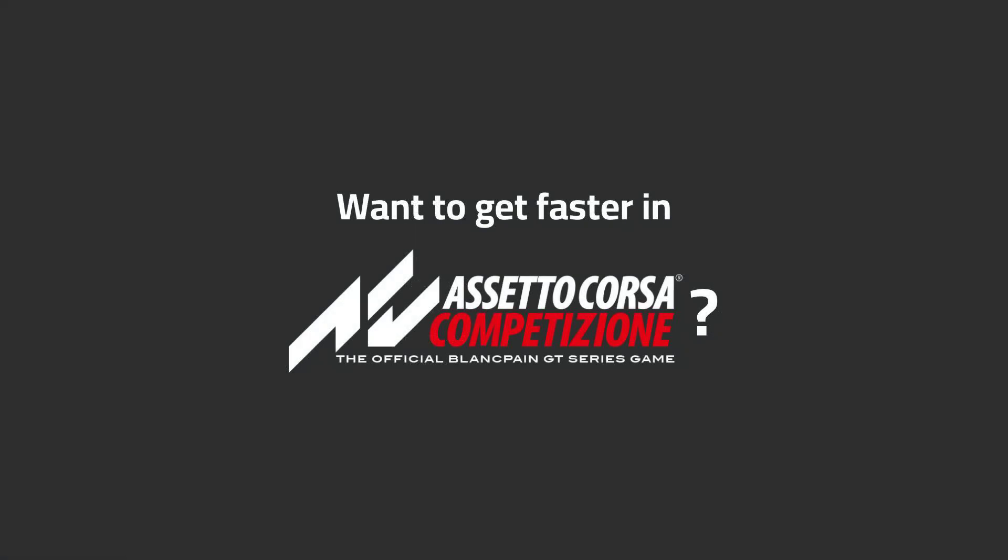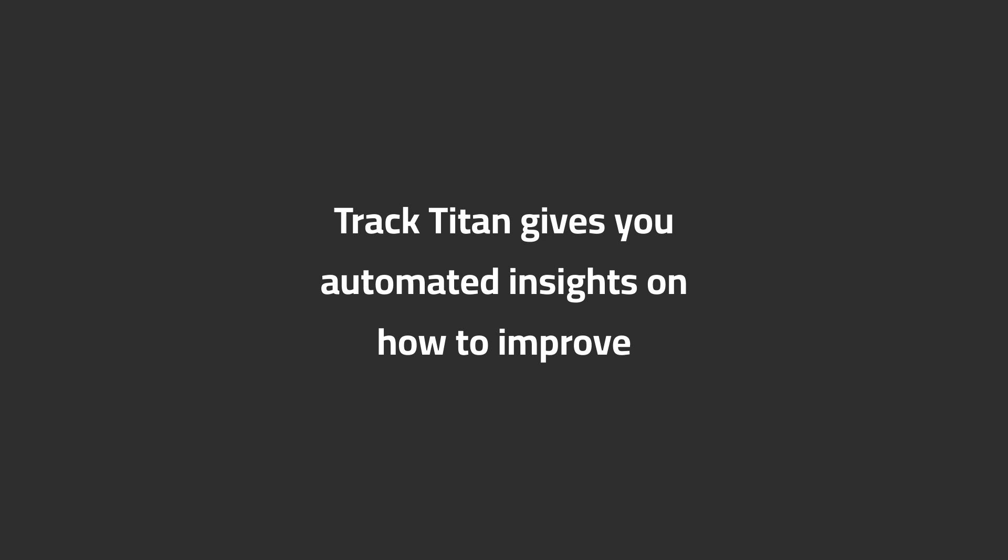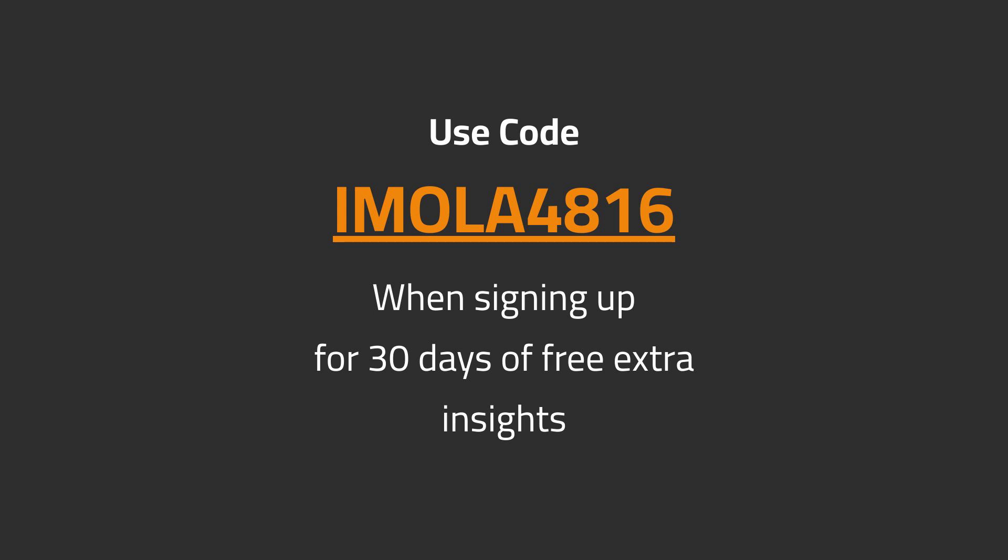Want to get faster in ACC? Track Titan gives you automated insights on how to improve. Use code IMOLAY4816 when signing up for 30 days of free extra insights.